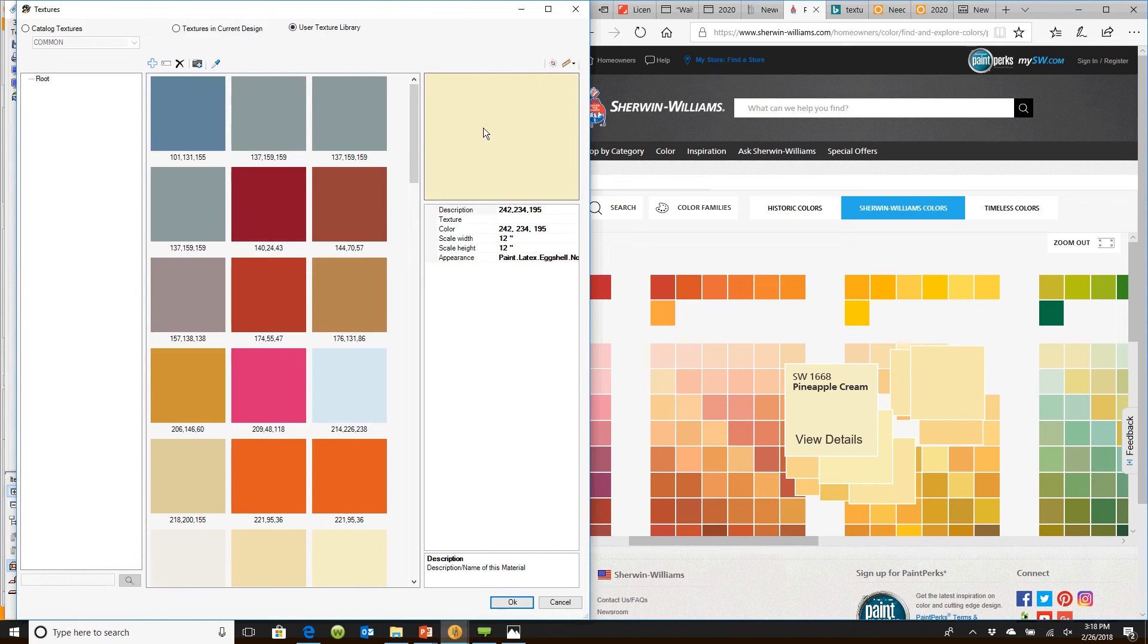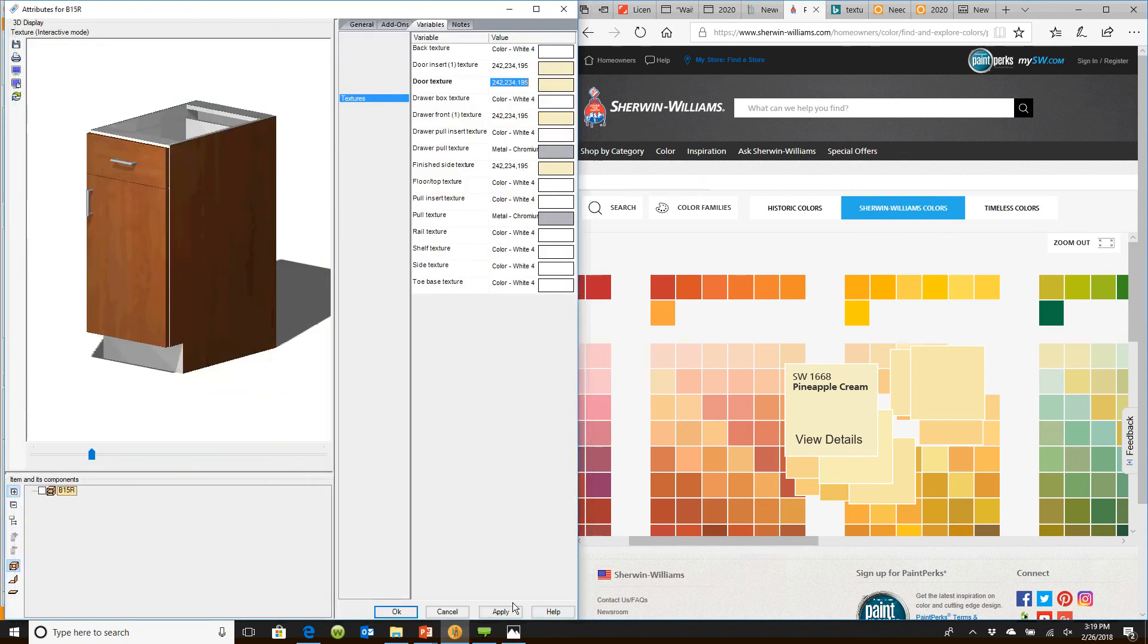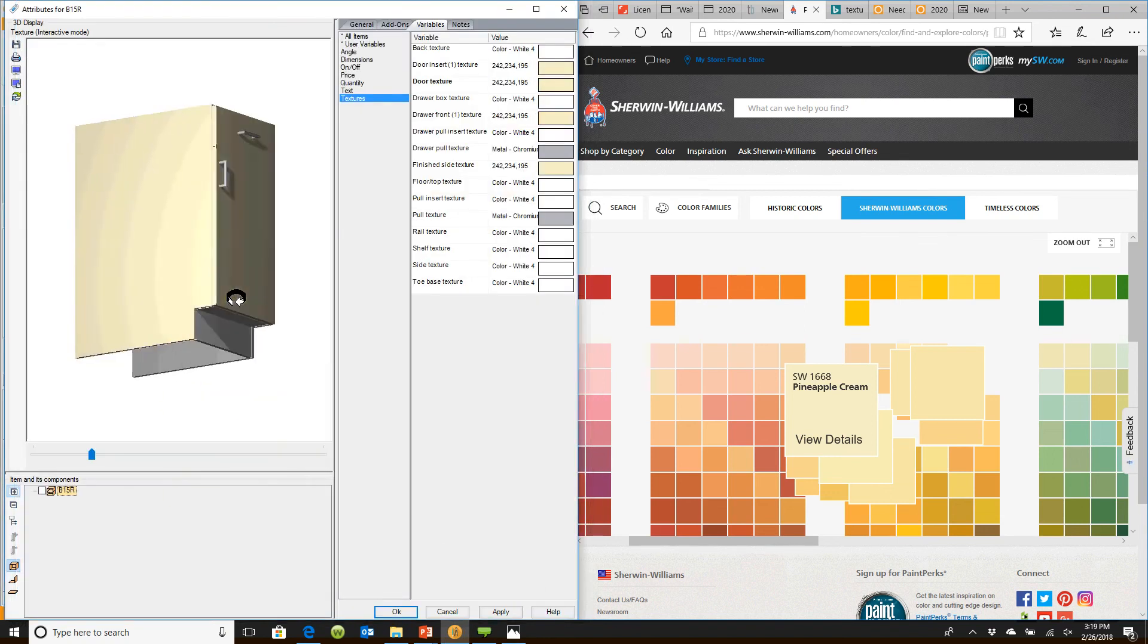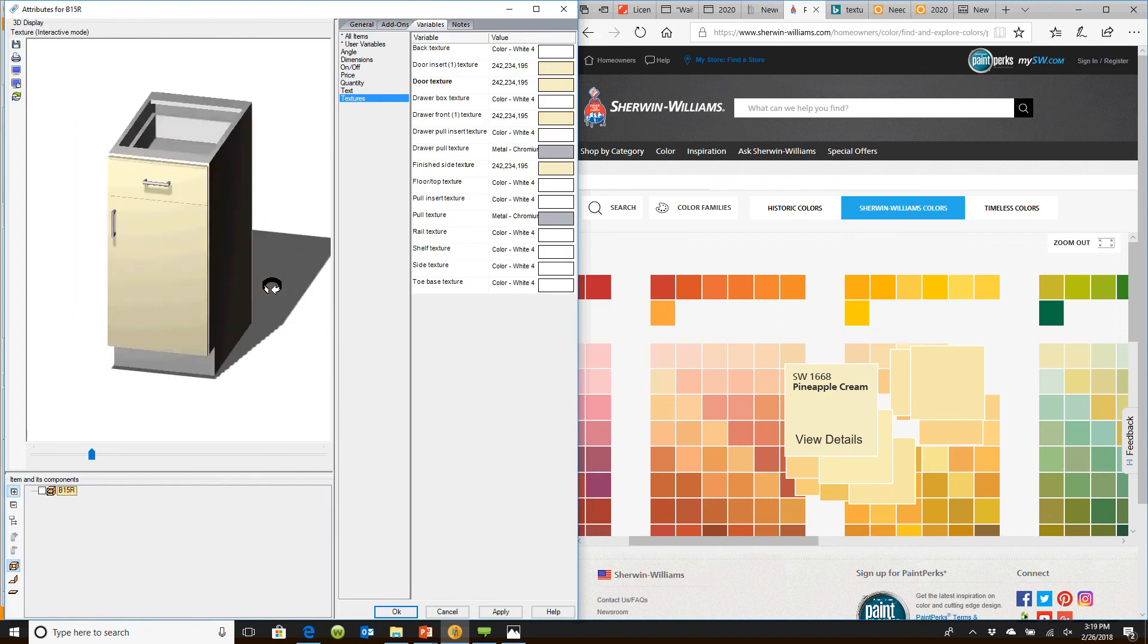And I can use it not just on this cabinet, but on cabinets for the next design, the design after that, because I've captured that color. When I click OK, my cabinet is now pineapple cream.